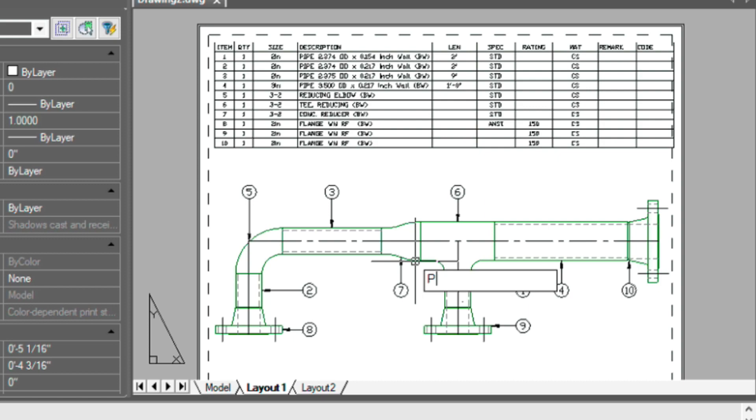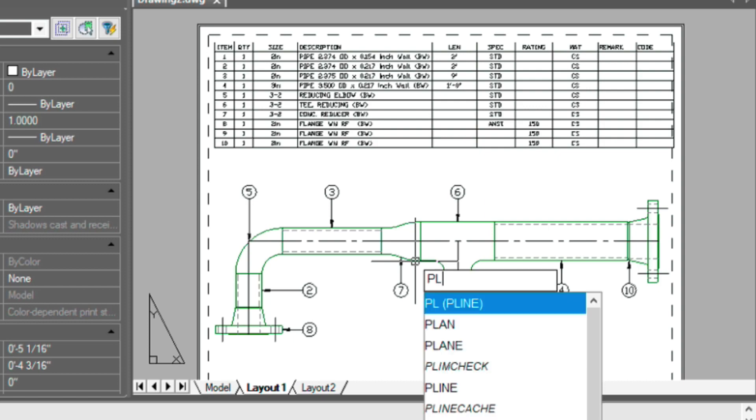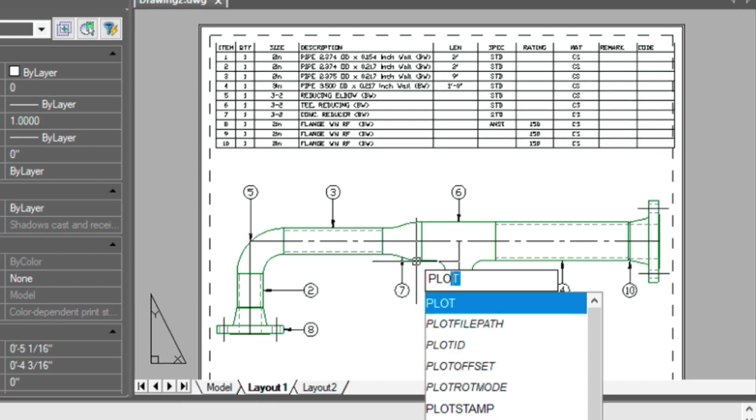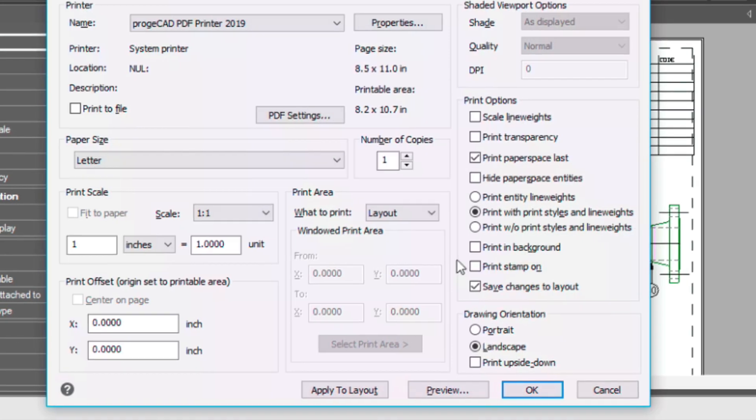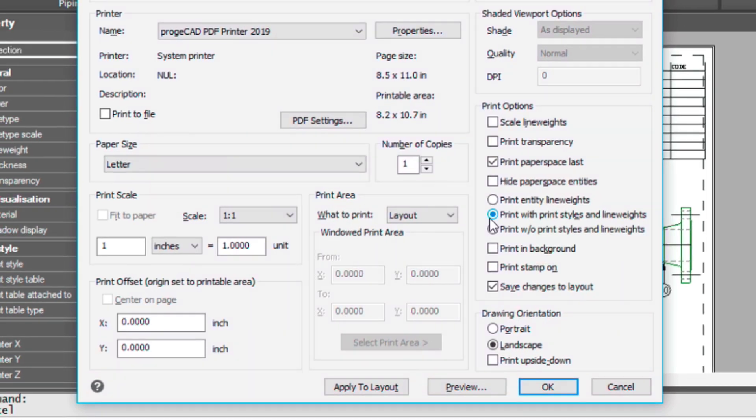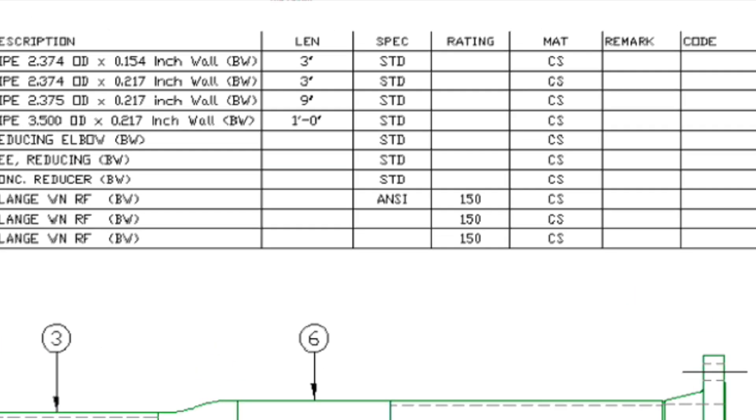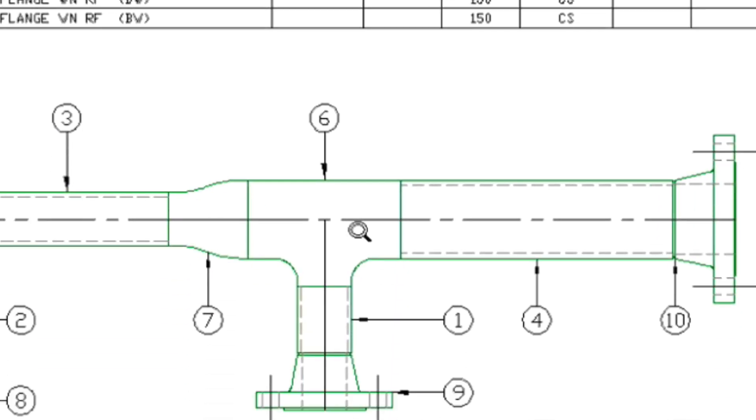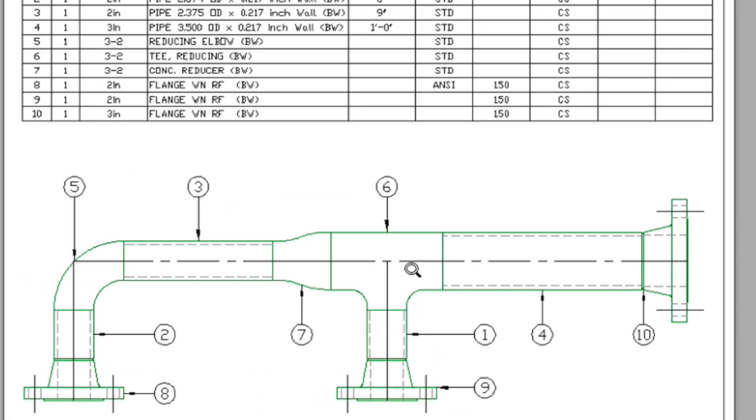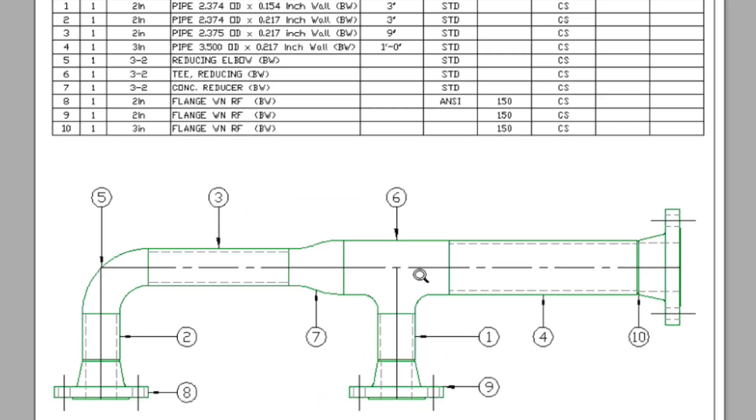Now if we go in and type plot, we could just choose preview here to see our final result. So I just wanted to show you that. Hopefully that helps.